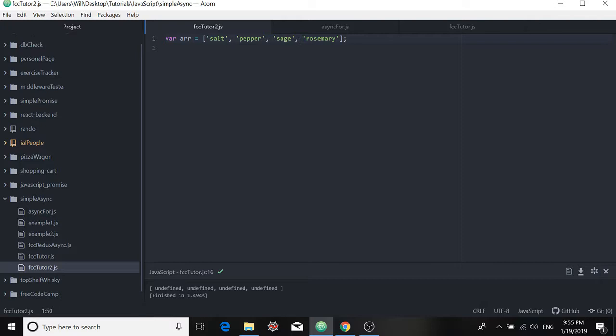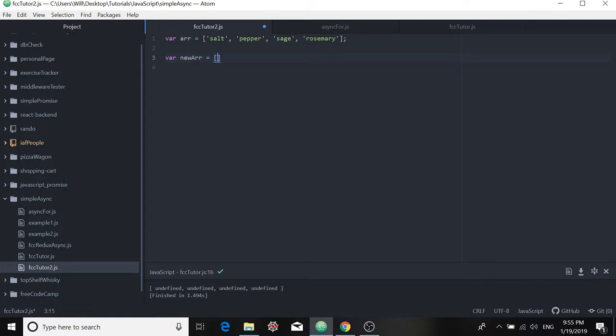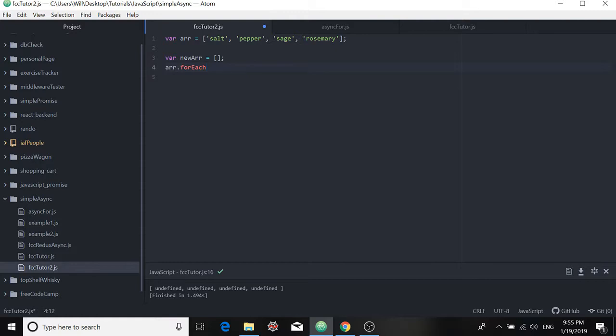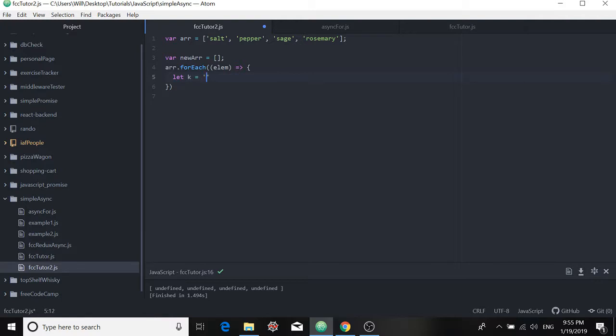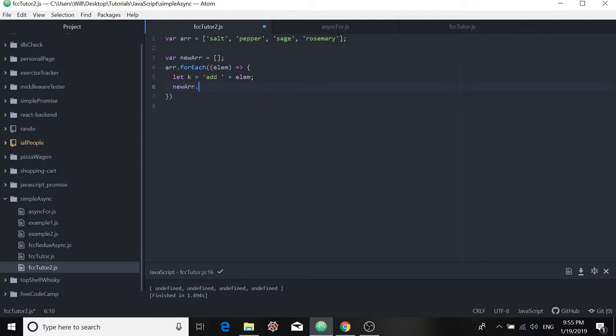And we could use a method like the forEach method in JavaScript. So first we can create a new array and leave it empty for now. And we can use the forEach method. So we'll prepend the word add to each element. And then we'll push that to the new array.